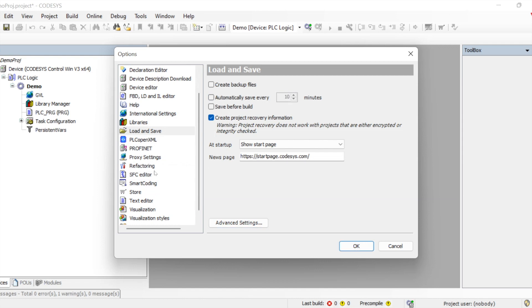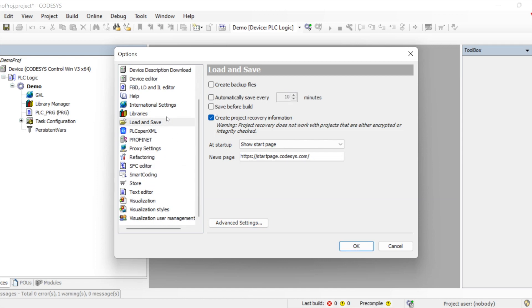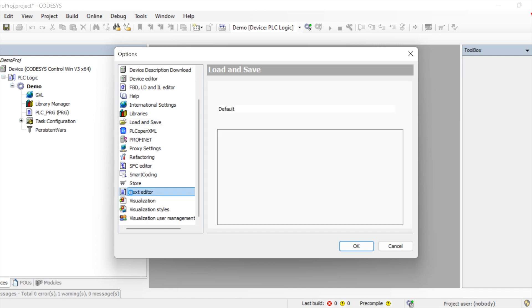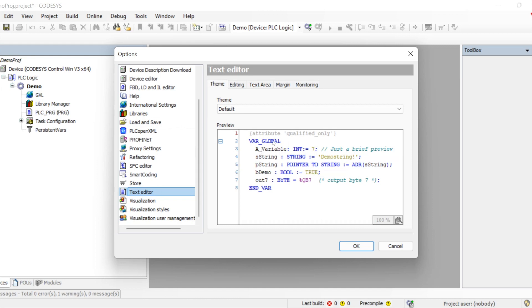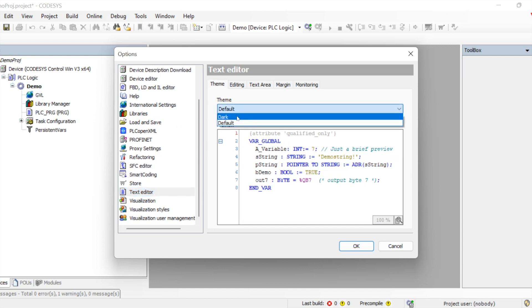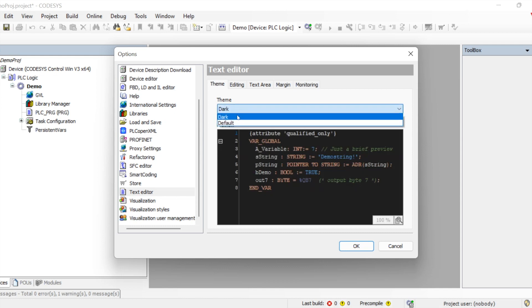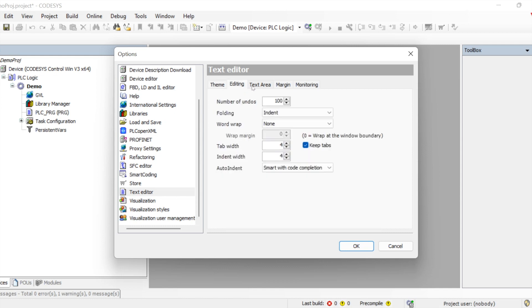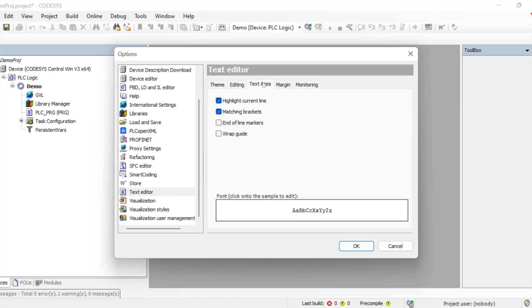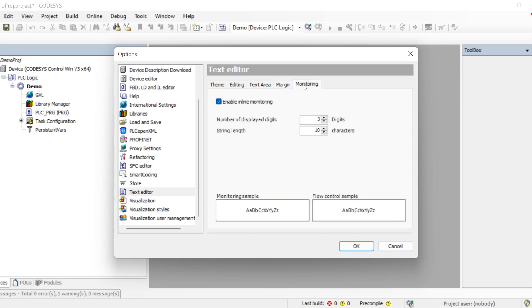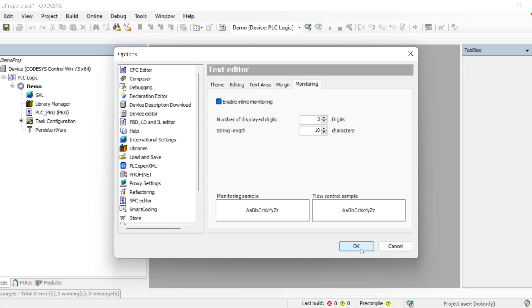Another good feature is the Text Editor settings. It provides two themes — dark and the default white — mostly for the Structured Text editor. We also have options to set margins, configure the text area appearance, and define how monitoring should be displayed. These are all the options available in Tools.